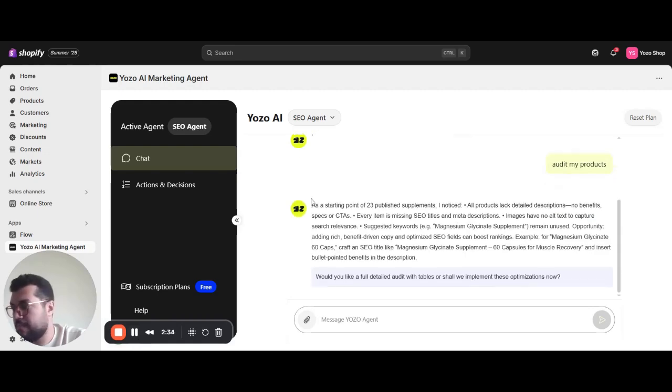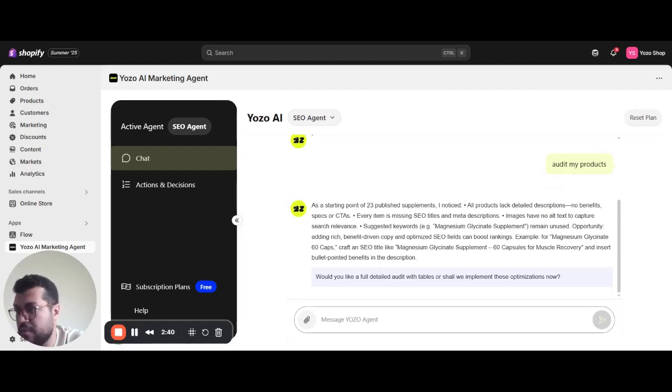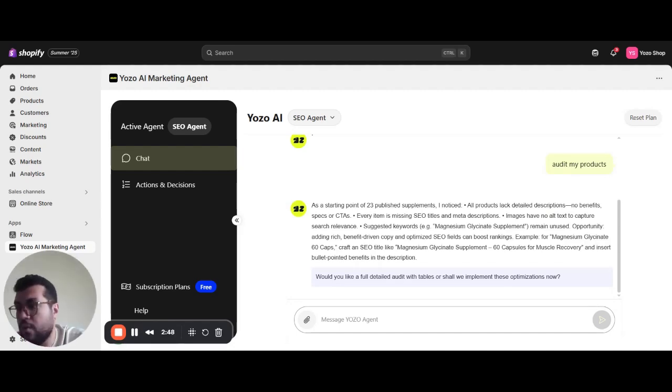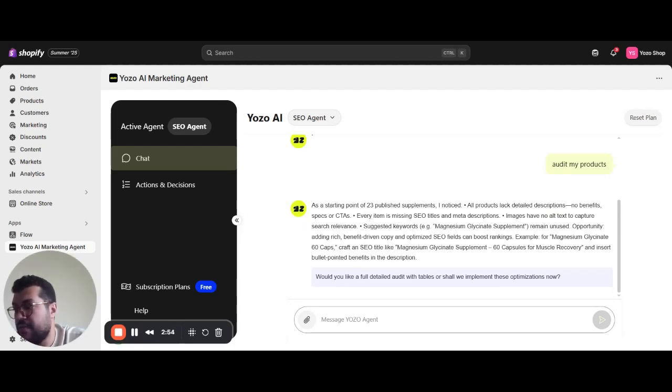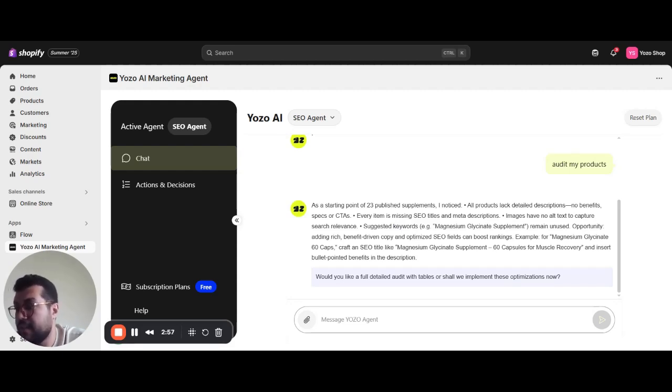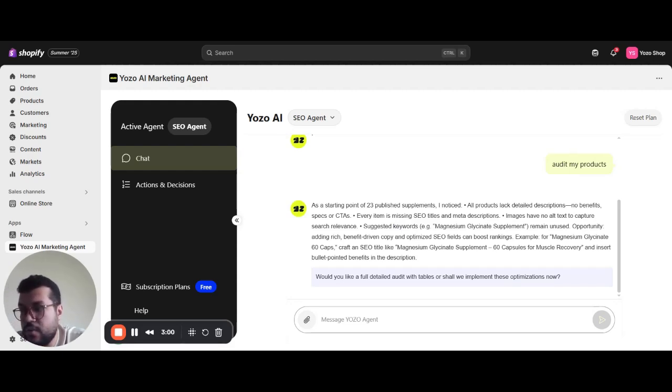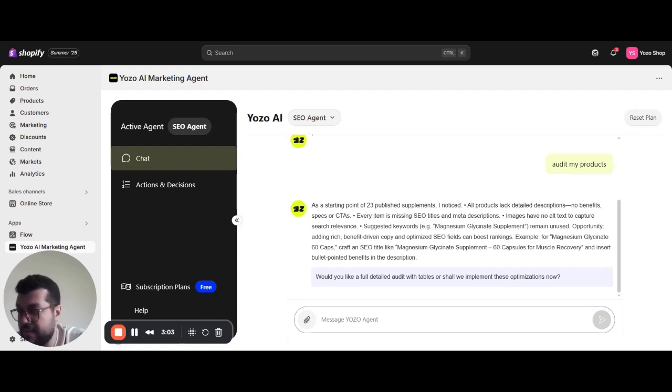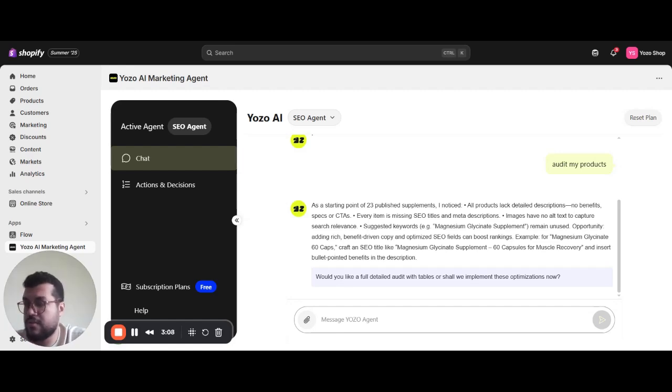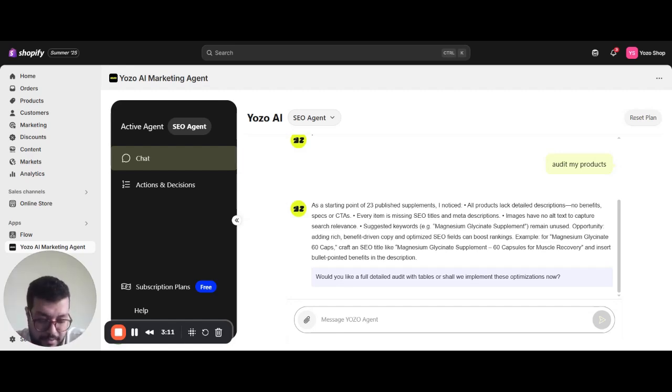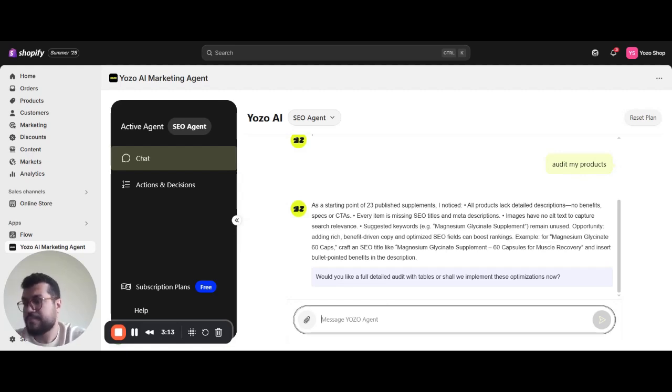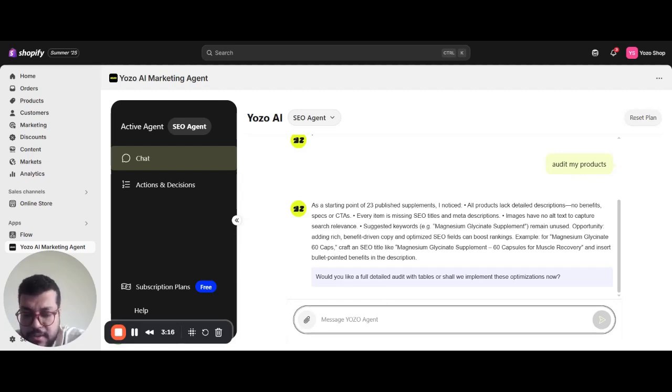Okay, the agent here responded with a brief audit review on my products. As you see, it's like three products. They all lack descriptions, no benefits or specs or call to actions. Every item is missing SEO titles and descriptions. Images have no alt text to capture search relevance. There's no keyword relevance for each product. The data that we pulled from Google Search Console is recommended here for the agent to implement in every product. So that was a very brief audit.